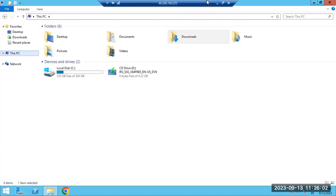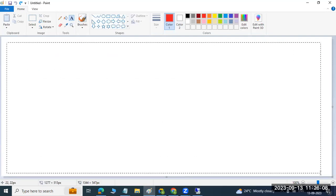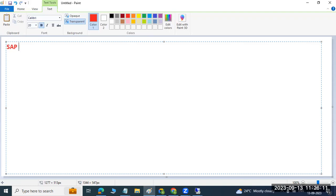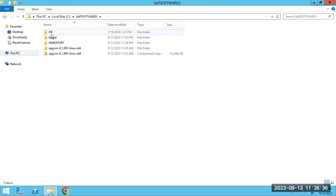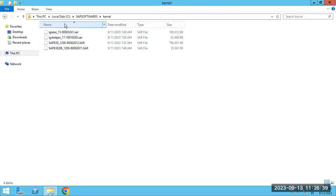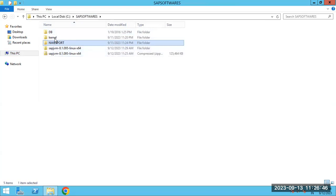As we are discussing about the SAP installations and software downloads, yesterday we downloaded the list of softwares. The bulk softwares have been downloaded and placed into the application server. In the C drive SAP softwares folder, you can see DB, DB client, kernel softwares, and NetWeaver exports are all available here.